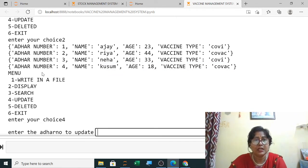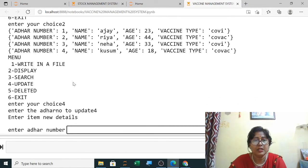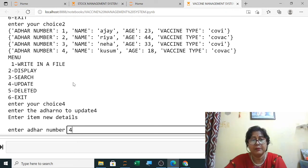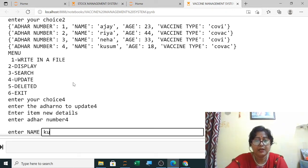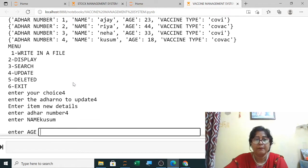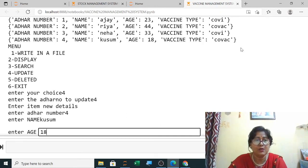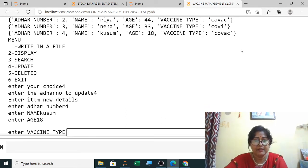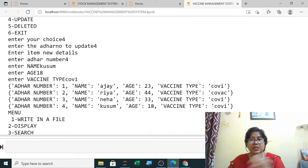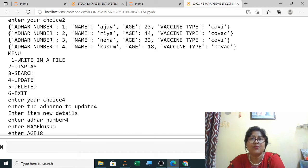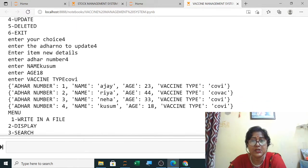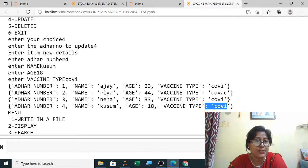I select update, then enter Aadhar number four to correct it. The new details: Aadhar number same, name same, age 18, and instead of Kovac I write Kovi Shield. After pressing enter, you can see it has changed from Kovac to Kovi Shield. So update is functioning correctly.